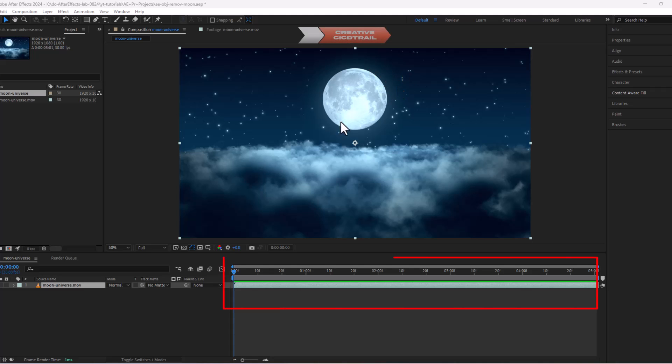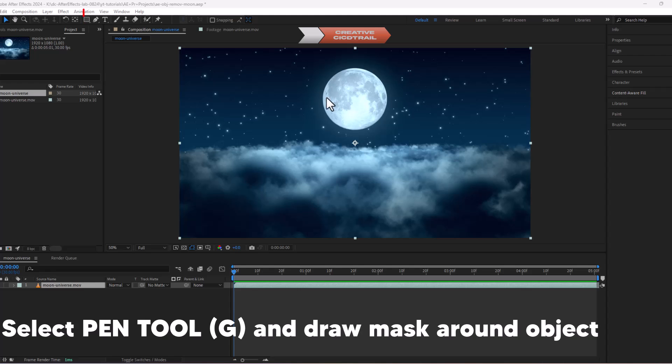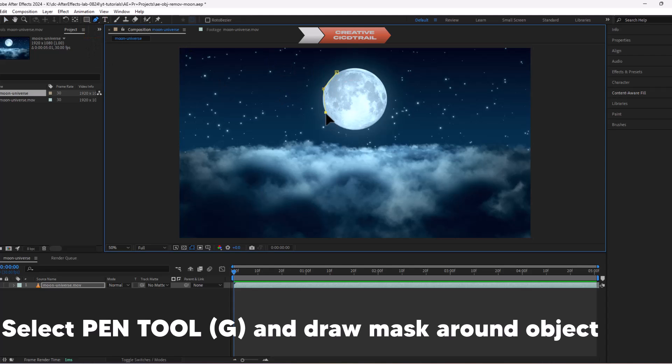First, add a video clip to the timeline, select the pen tool, and draw a mask around the object.